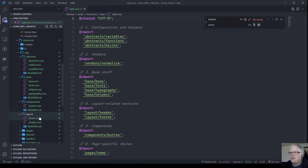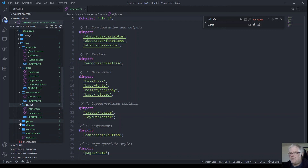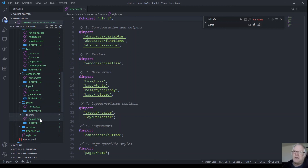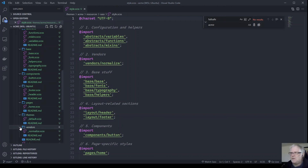Then we move into components — that's where we start building things like buttons. Layout is as it says — layout. Pages has styles for individual pages. Themes can be useful for different color schemes, for example a light scheme and a dark scheme. And vendors is where all third-party libraries end up.